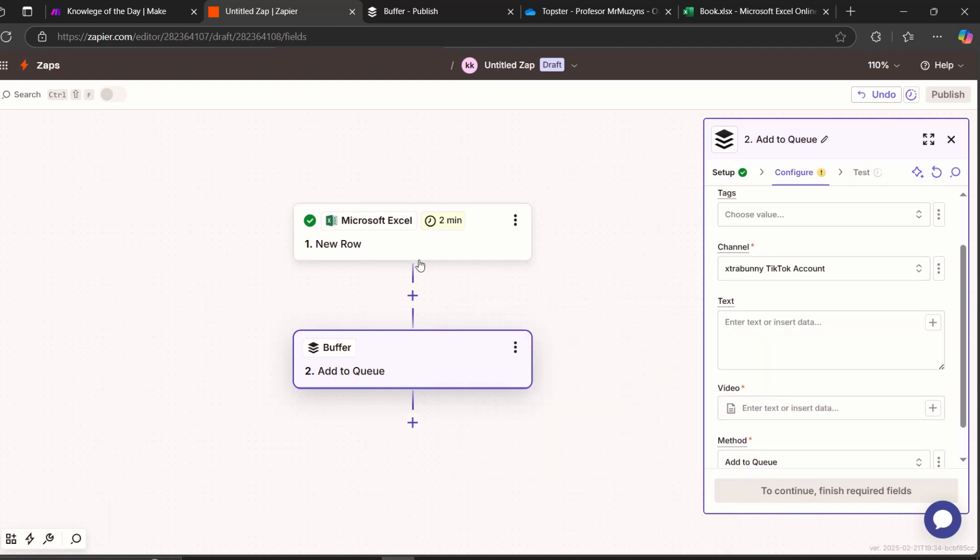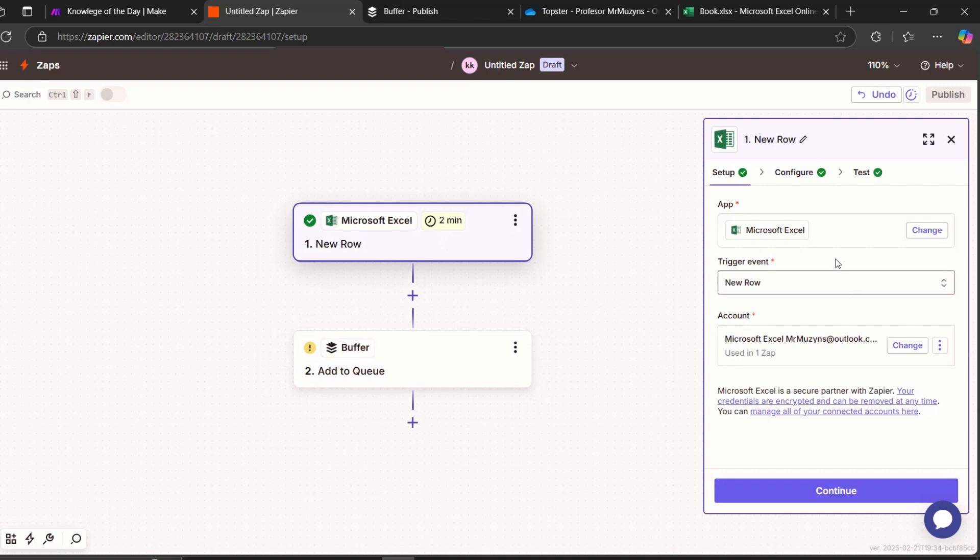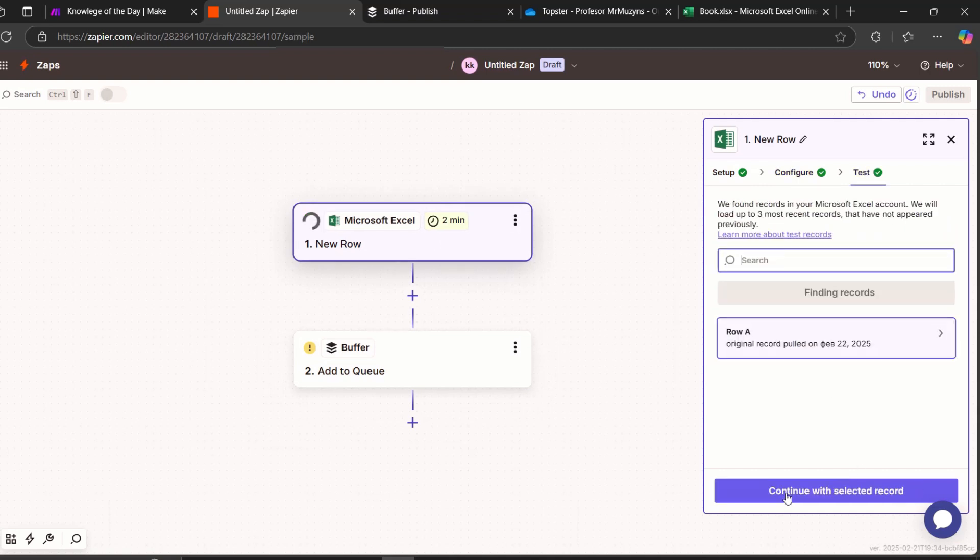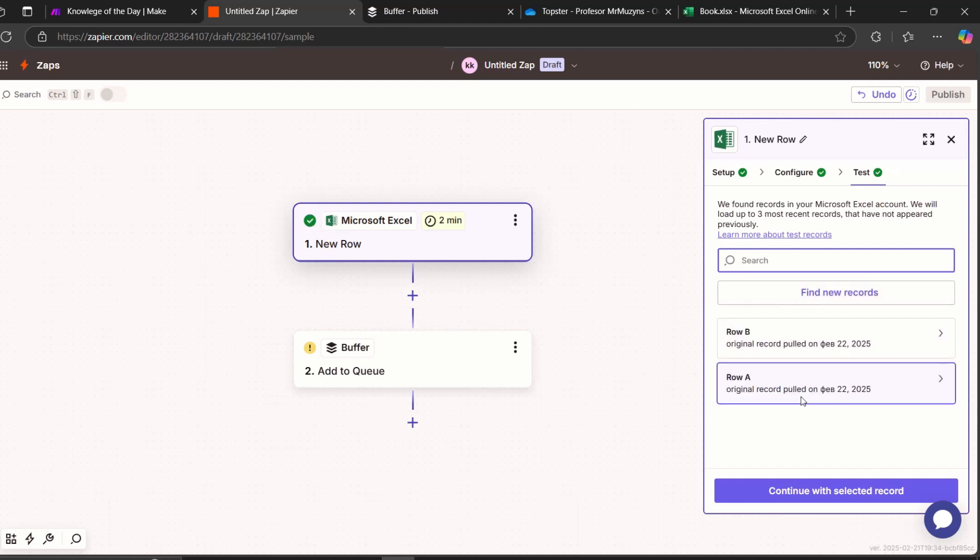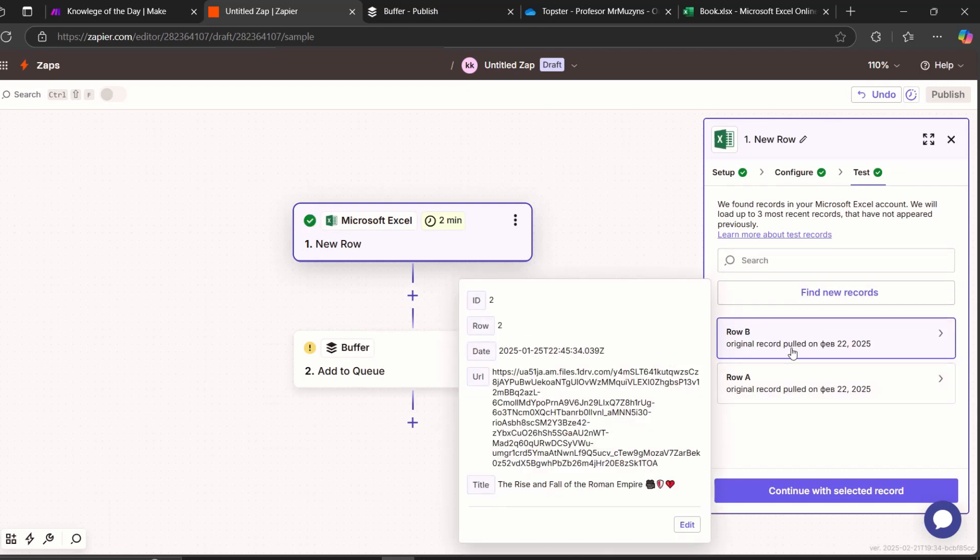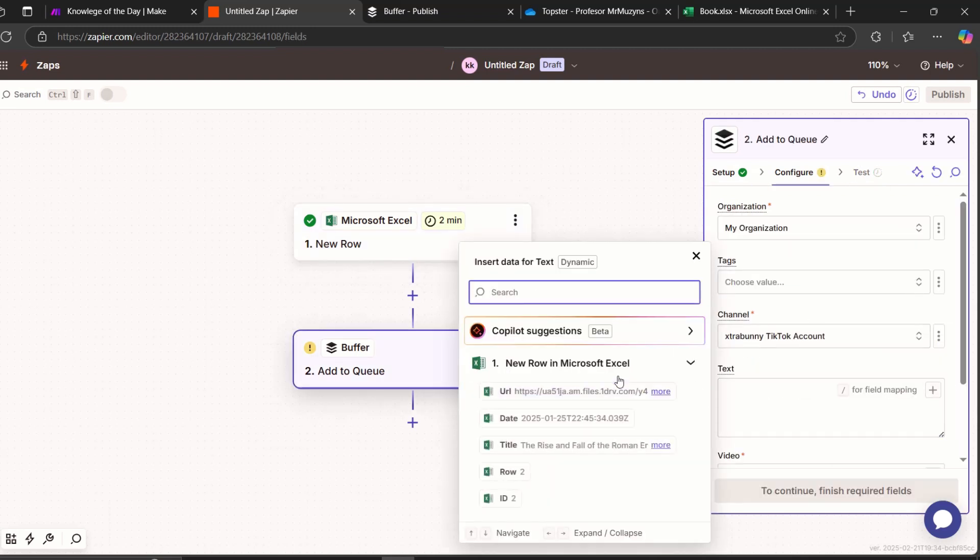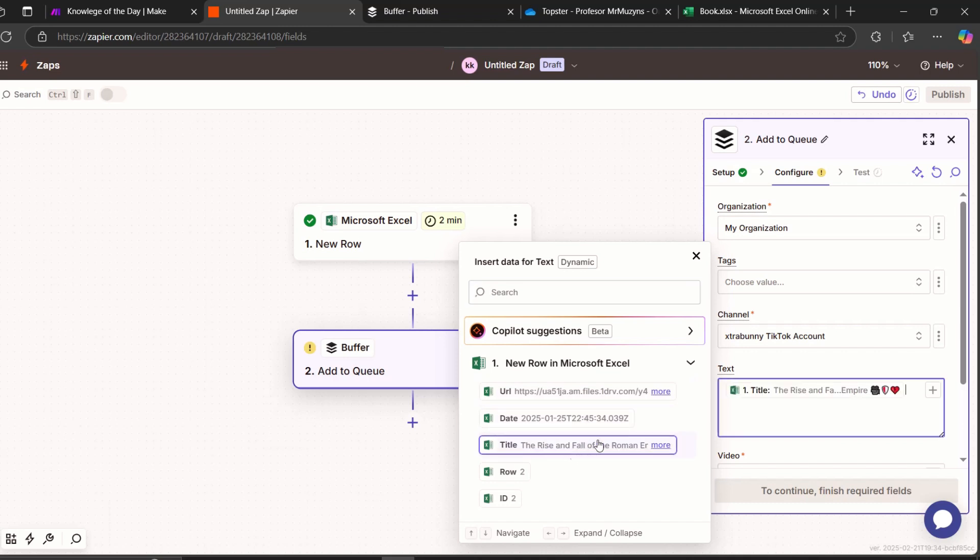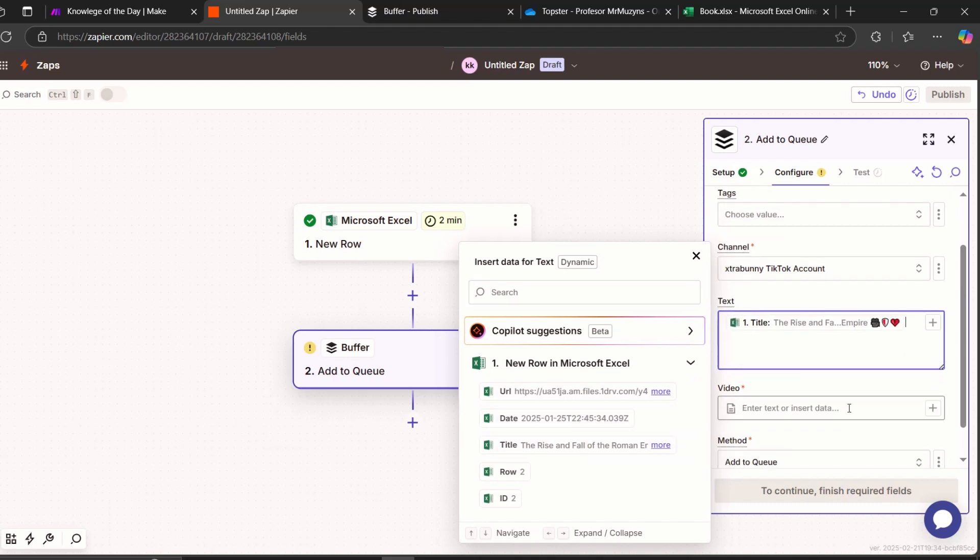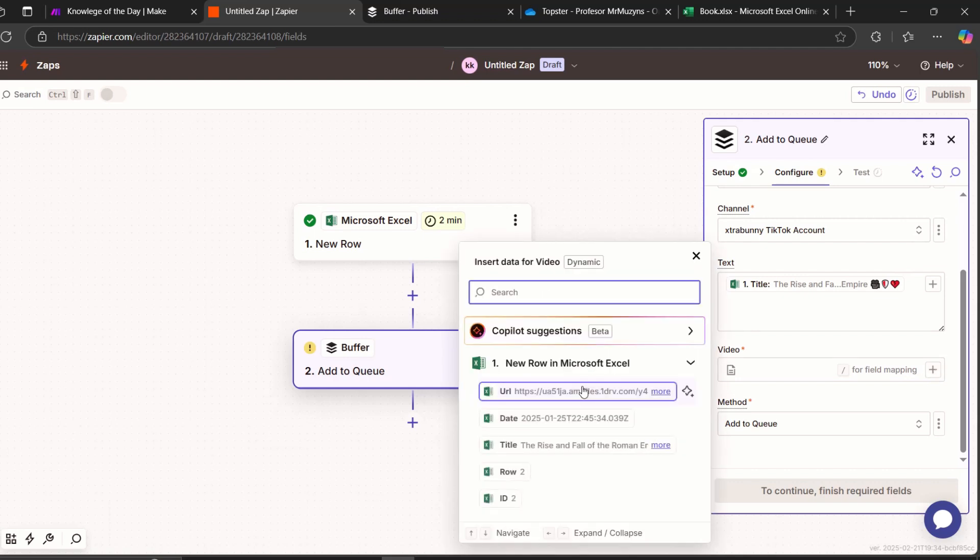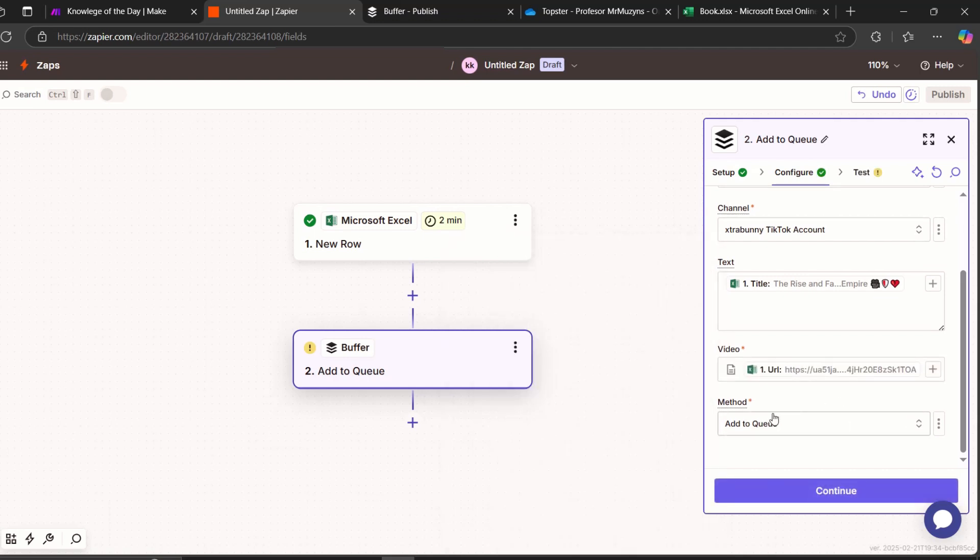Right now it's not showing the title. So let's go back to Excel. Let's test one more time trigger. Okay. So yes, you still needed to run the trigger one more time to get results from the Make generations. And continue with selected record. Now it will give us the text that we need. As you can see, URL, date, and title. We need title. And let's continue to video. And video is our URL. And what we need here is to change it to schedule.